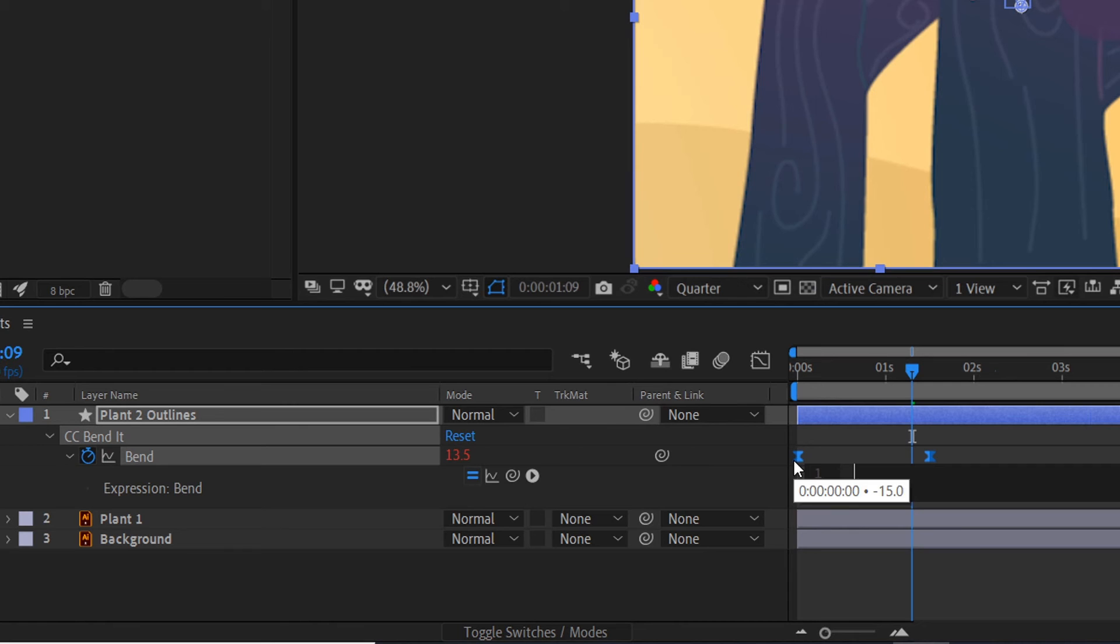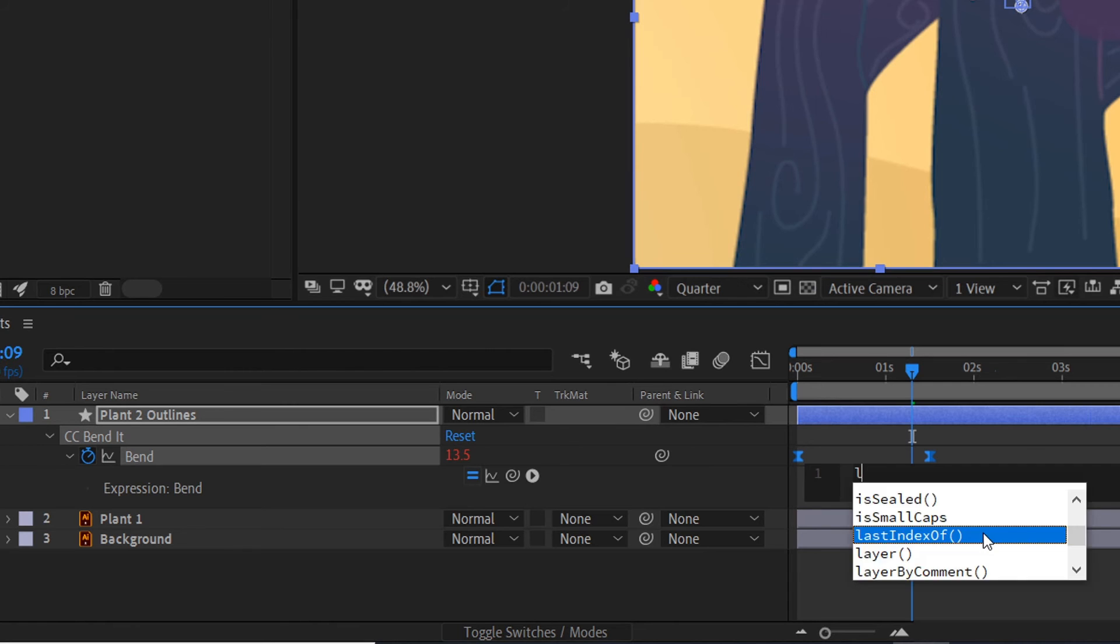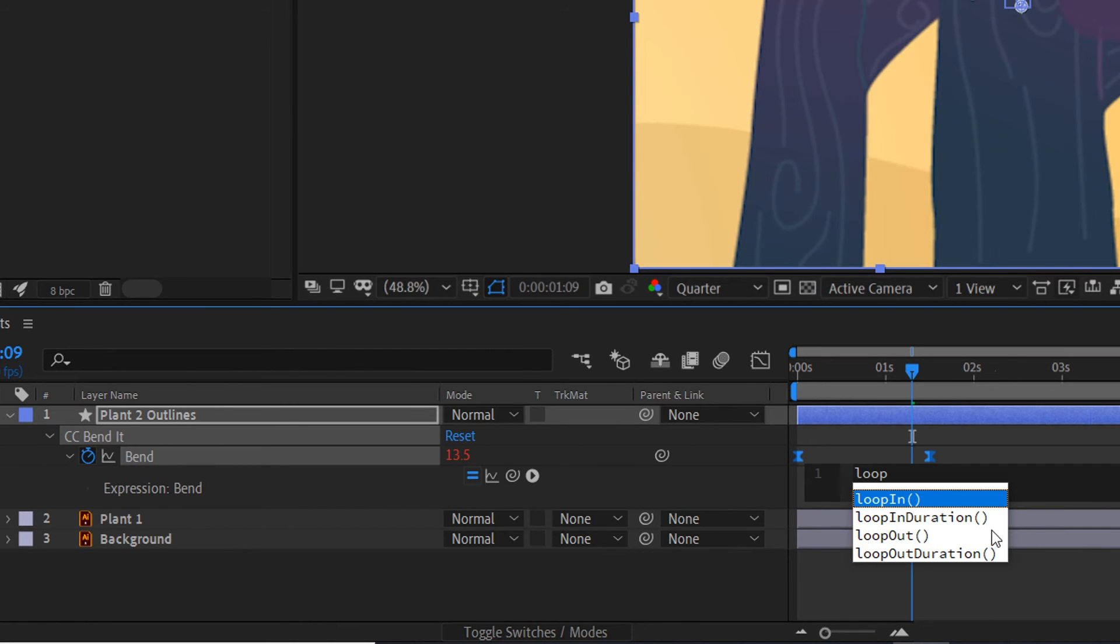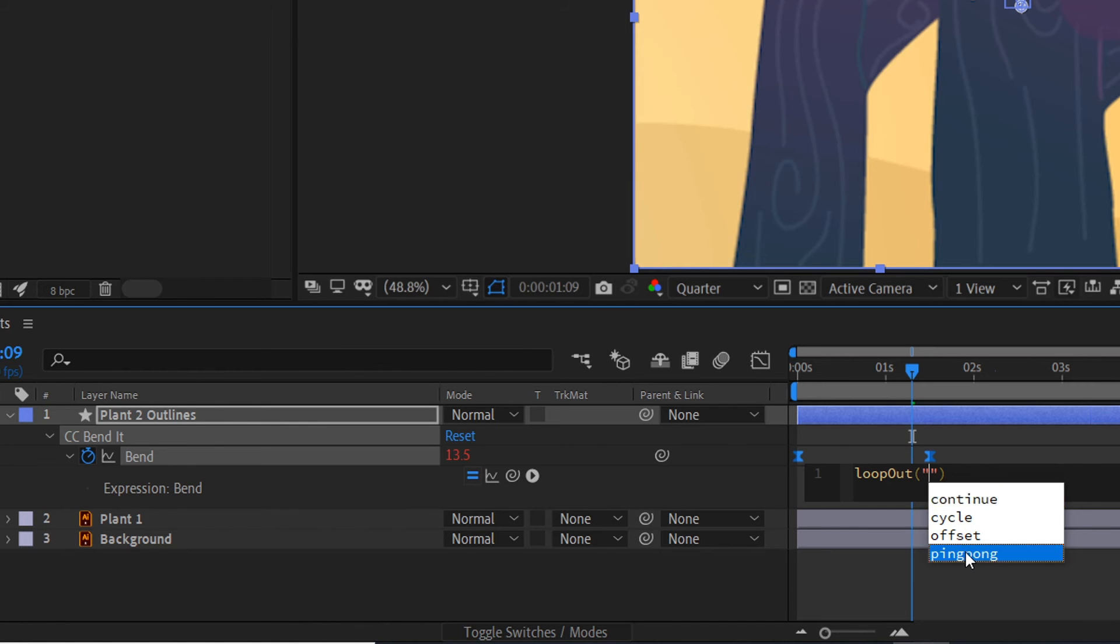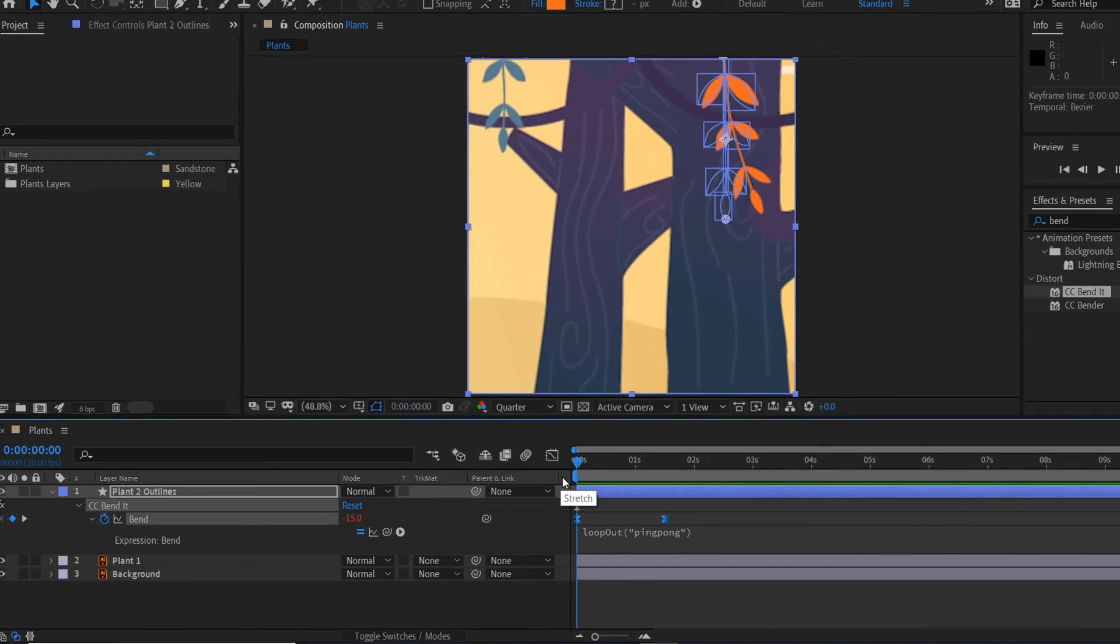Then we'll hold Alt and click on the stopwatch and we'll type in loopOut, and then in quotation marks we'll type in pingpong. So it looks like this, and then now if we play it, it should sway back and forth like that.